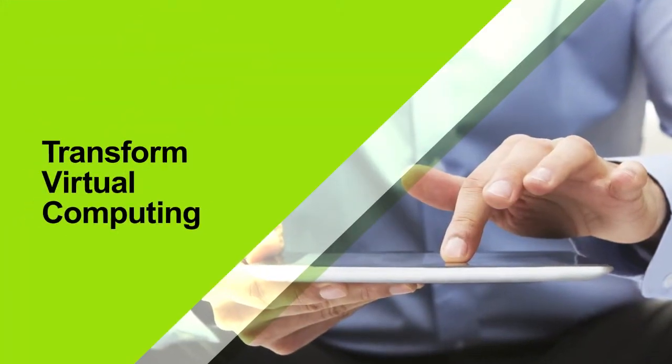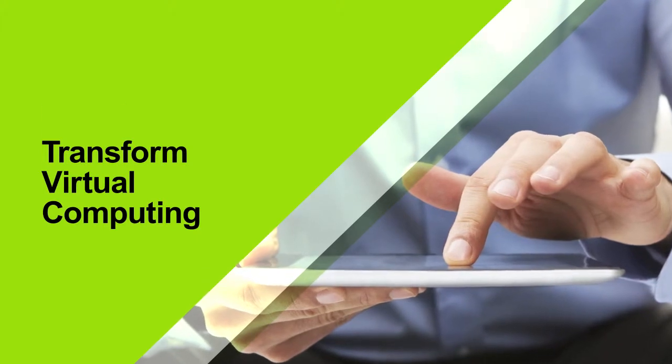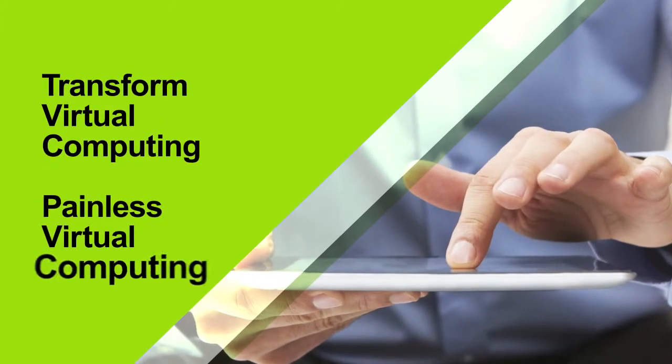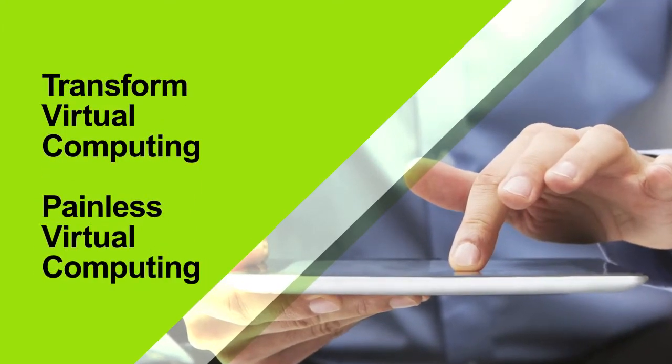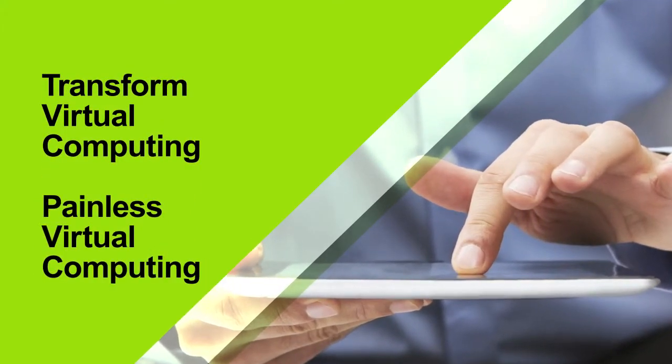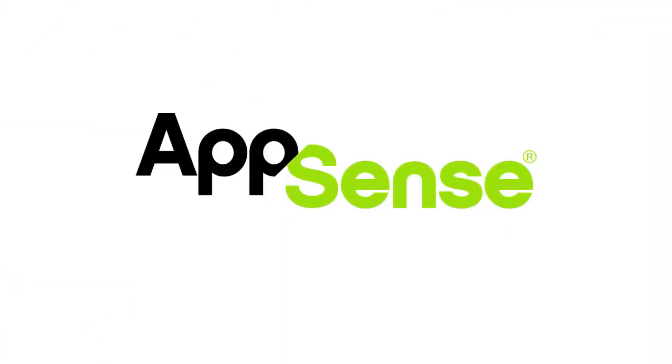Transform users' virtual computing and take the pain out of desktop virtualization with AppSense.